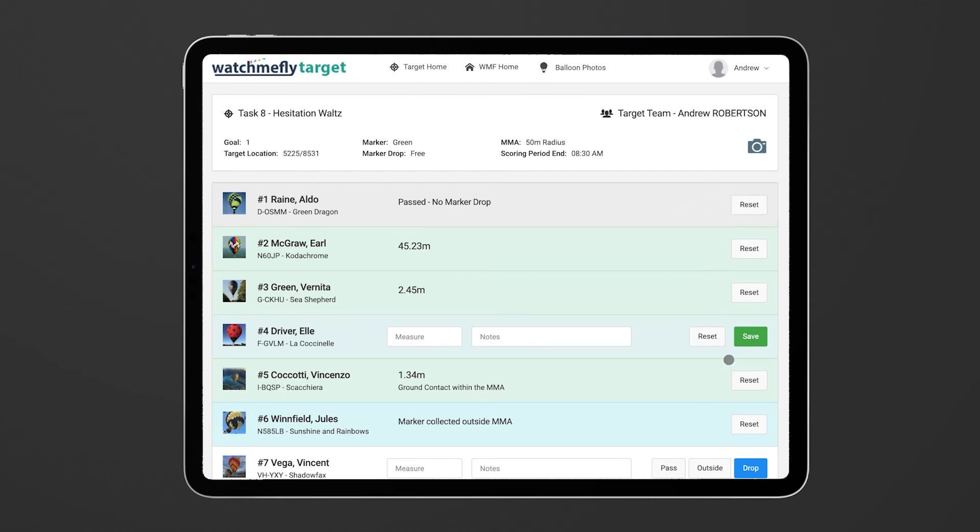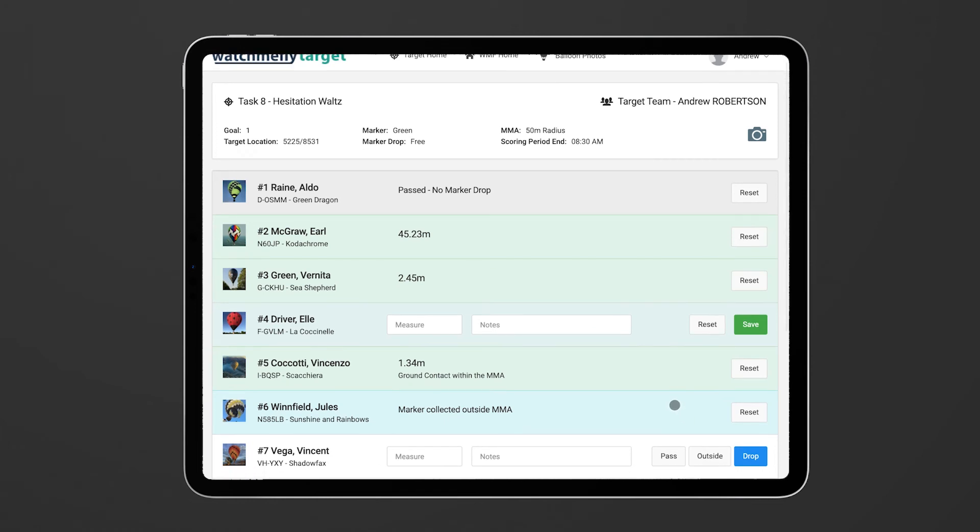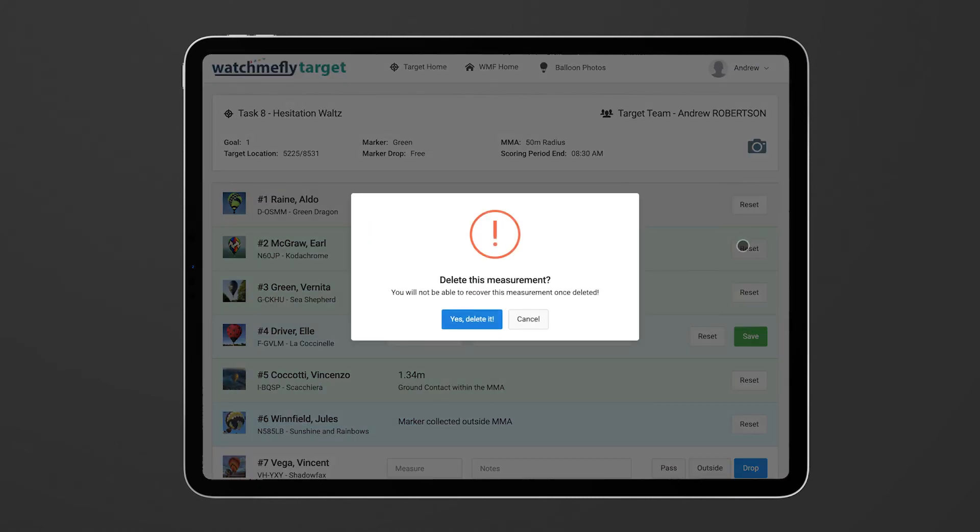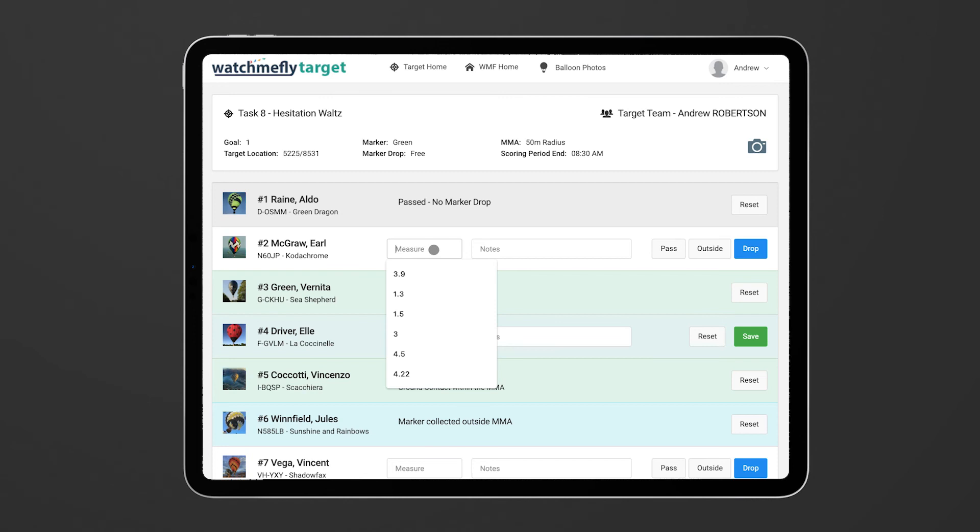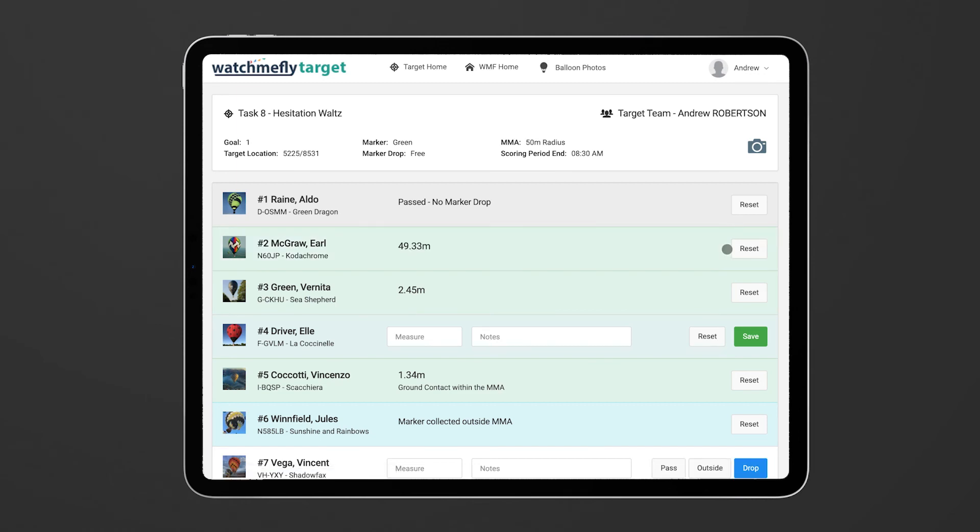You'll notice for each of these they have a reset button once you've recorded something. So if you decide you want to change something or clear it completely or you make a mistake, you can simply hit reset and that will clear that measurement for what you've just put in there. And you can come in and say actually they got 49.33 meters and record that drop.